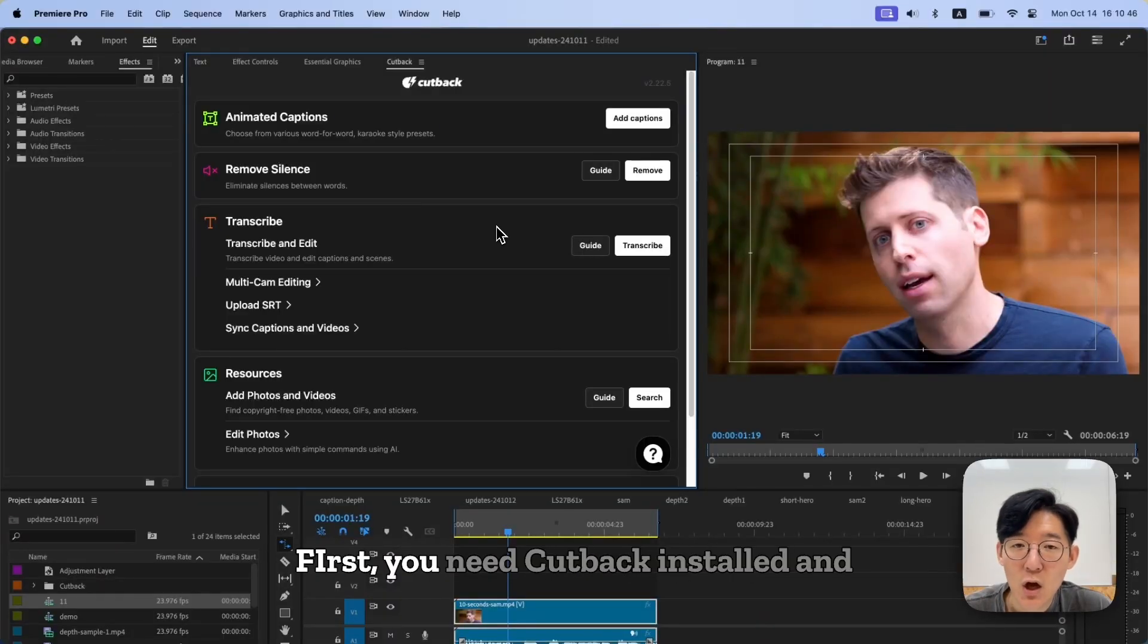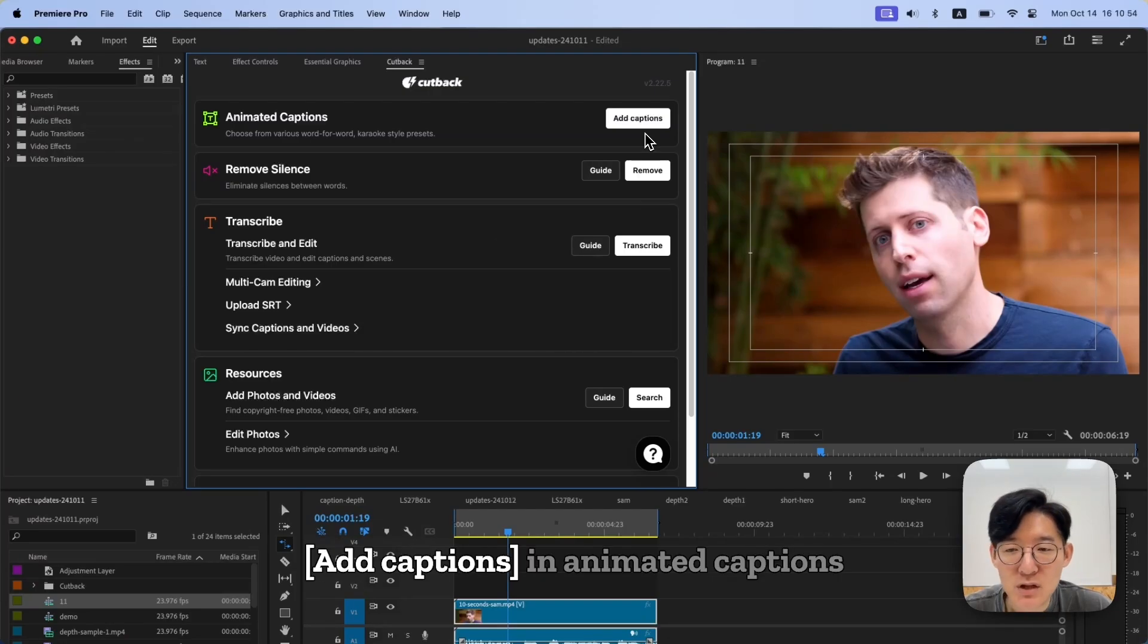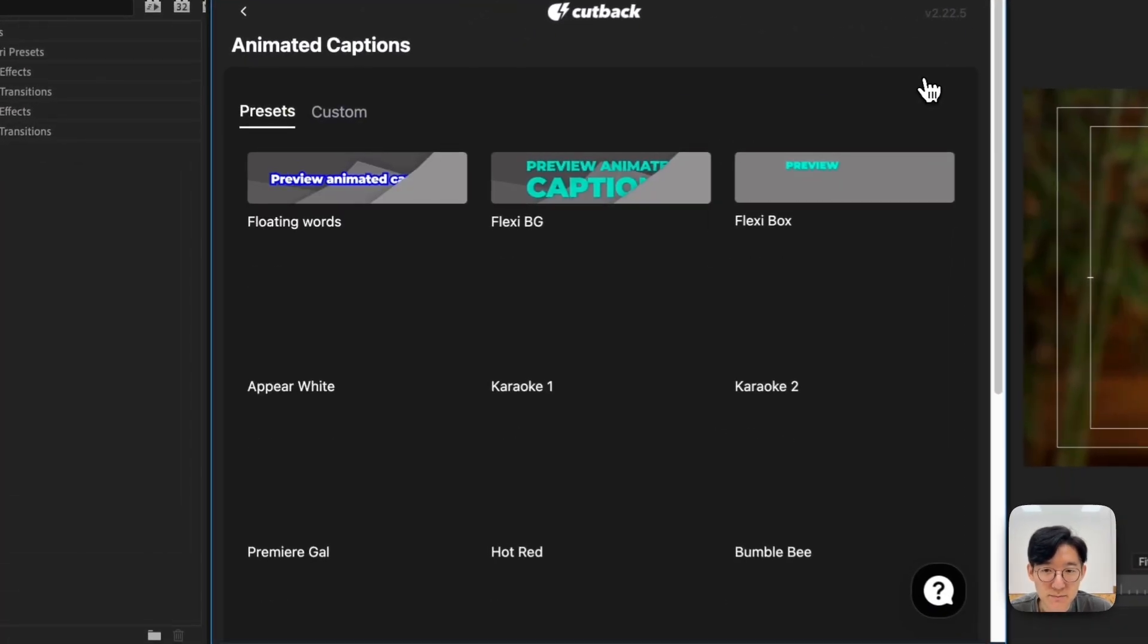Let's dive right in. First, you need Cutback installed and running in Premiere Pro, and click Add Captions and Animated Captions.